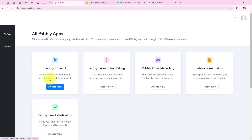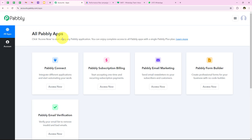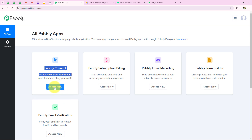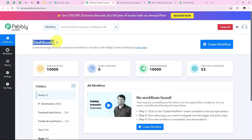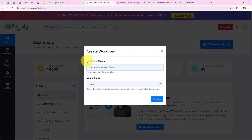As soon as we click on sign in it opens all Pabbly apps, where you can see all the tools and applications offered by Pabbly. In today's video we are going to use Pabbly Connect because we are connecting different applications. I am going to click on Access Now to access my Pabbly Connect account, and as soon as we do so it opens my dashboard. To start with the automation we are going to click on Create Workflow.